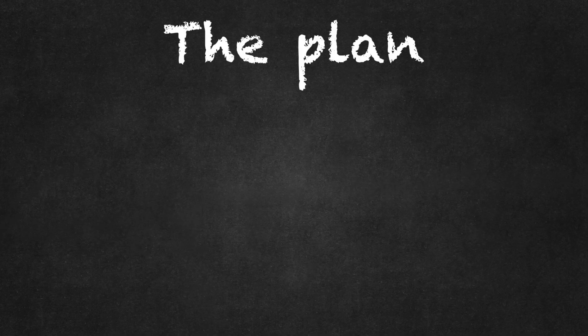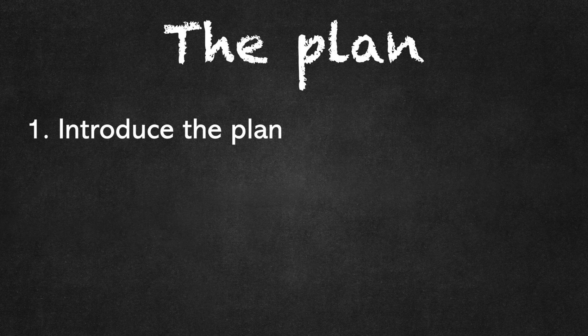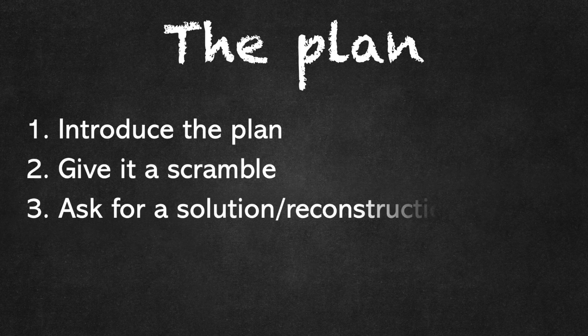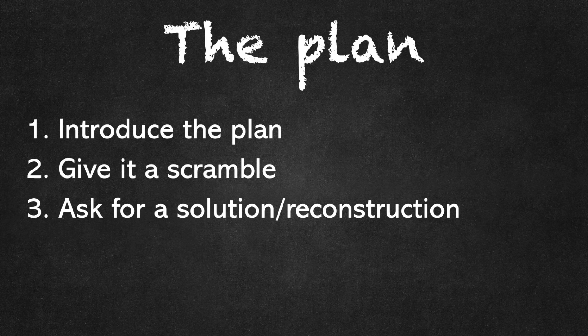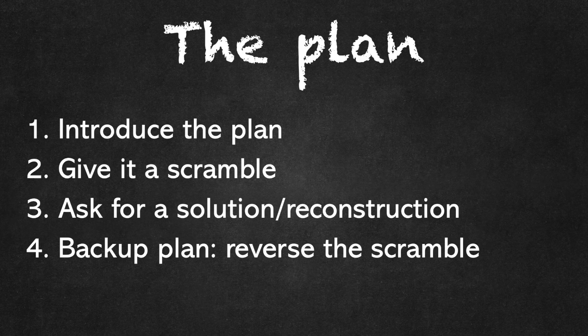So here's the plan. First, we will ask the AI if it is able to help me solve a Rubik's cube. Then we will give it a scramble. Next, I will try and ask for a solution, either a reconstruction or a scramble-specific guide. And finally, if all this doesn't work, we will ask the AI if it can reverse the scramble for me.